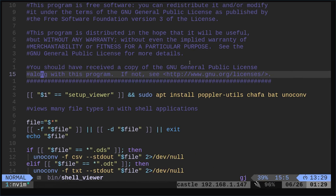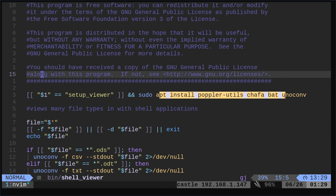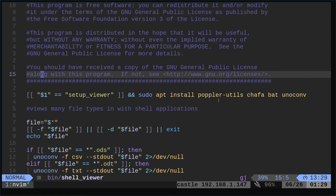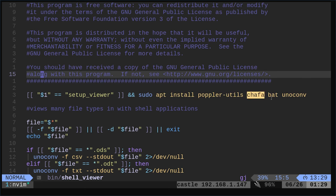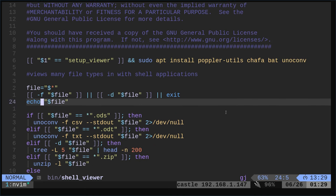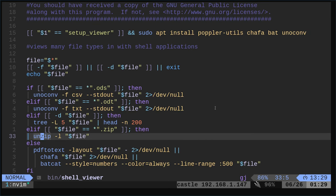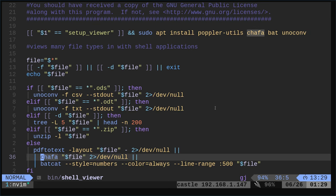Let me make this a little smaller. If you pass it the variable setup viewer, it's going to make sure that these dependencies are installed. This is for PDF files, these are for image files. Bat is kind of like cat but it color codes things, and unoconvert is for converting basically office files. Down here, basically you just pass it a file and it's going to try a bunch of things to preview it.